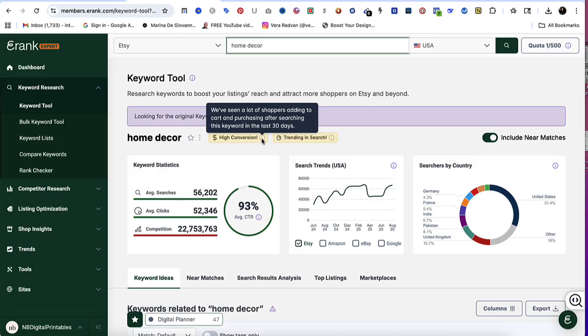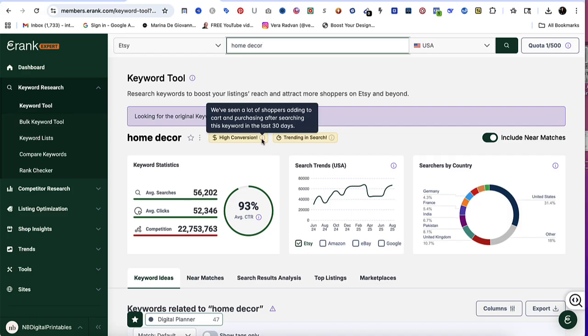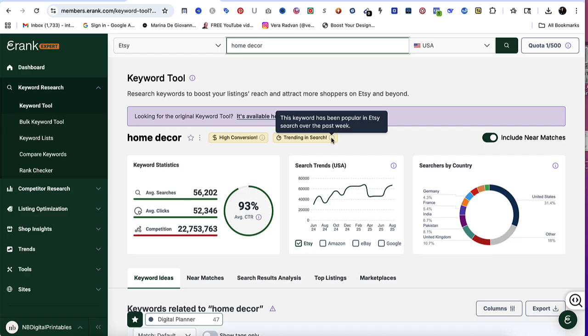It says we have seen a lot of shoppers adding to cart and purchasing after searching this keyword in the last 30 days. If you hover on this one, it will tell you this keyword has been popular in Etsy search over the past week. This is a good indicator that that keyword at that current moment is trending.